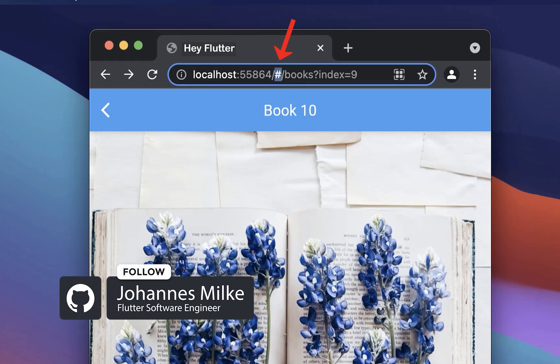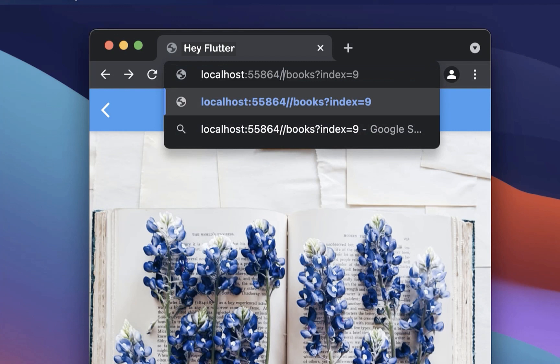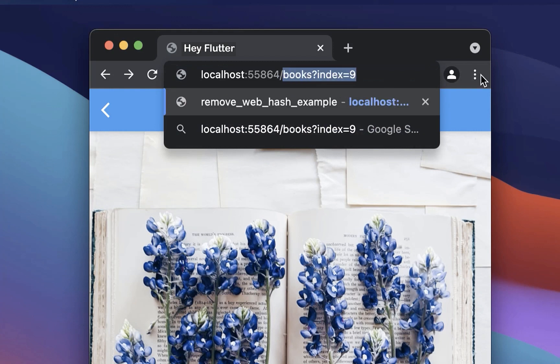How to remove the hash symbol in your URL on Flutter Web. If you remove right now the hash symbol, then simply everything after it will be removed.